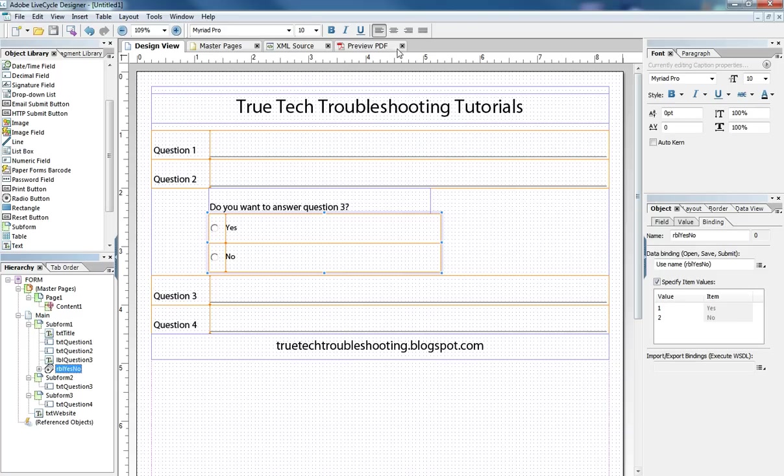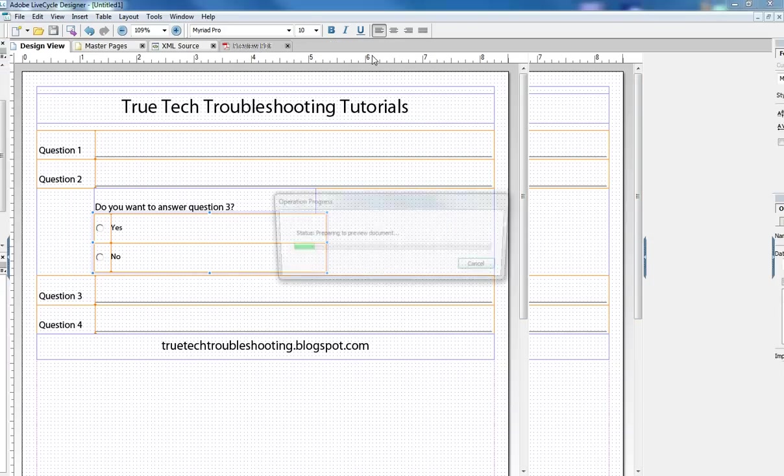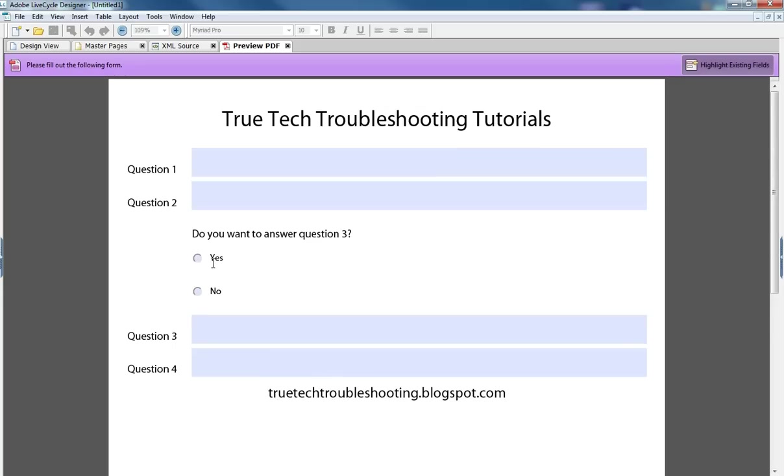So once again when we preview the document we can make it appear or not based on our choice here.